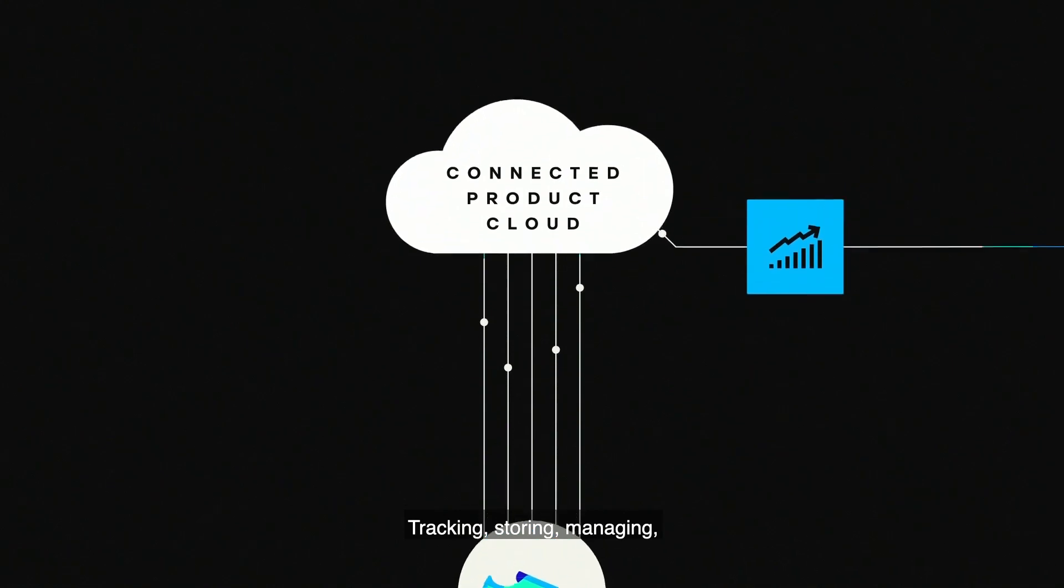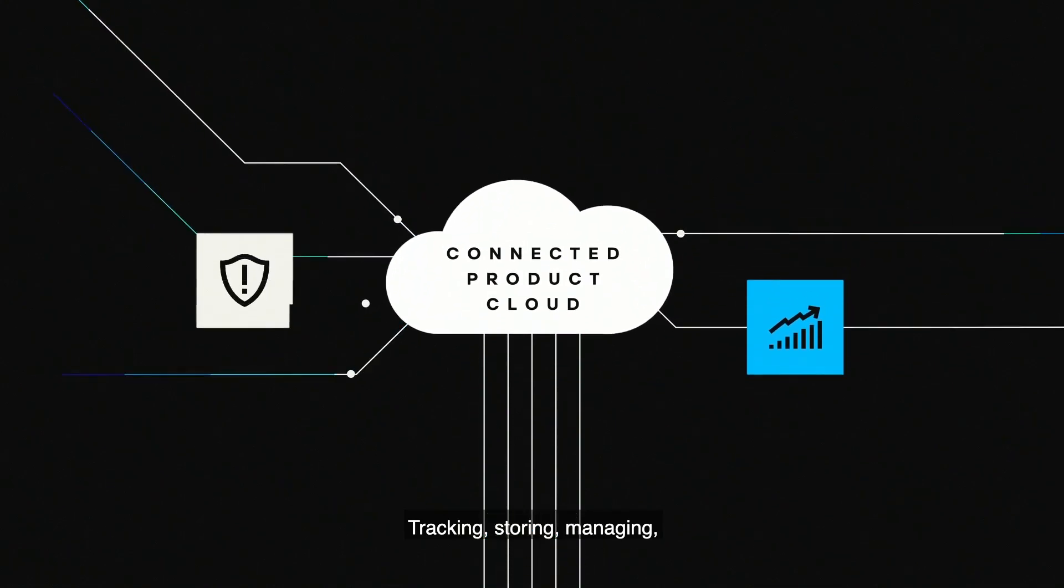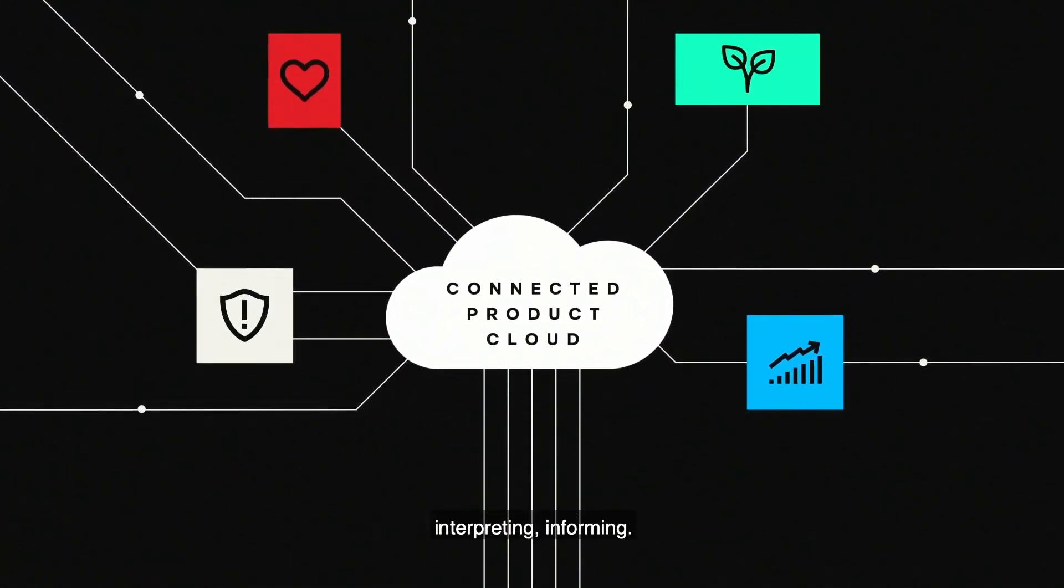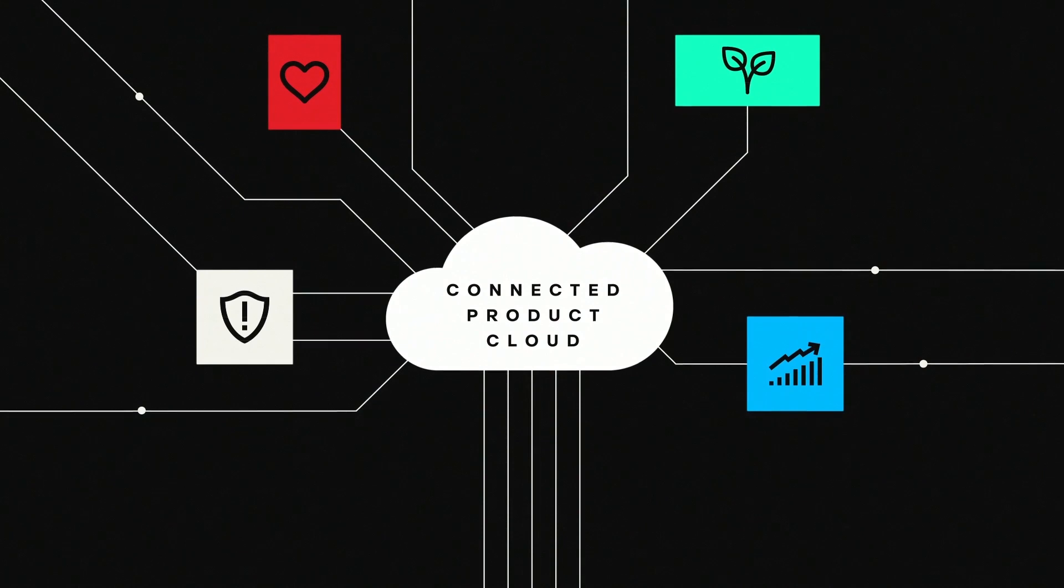Tracking, storing, managing, interpreting, informing.